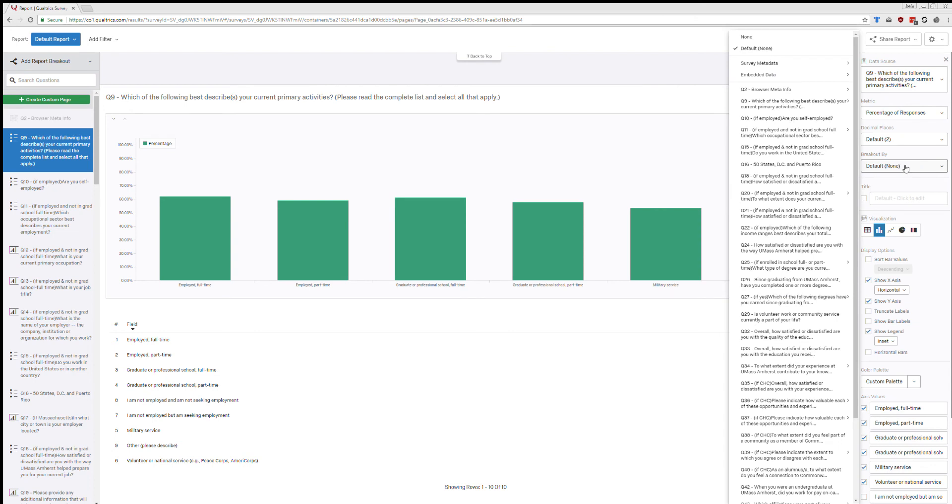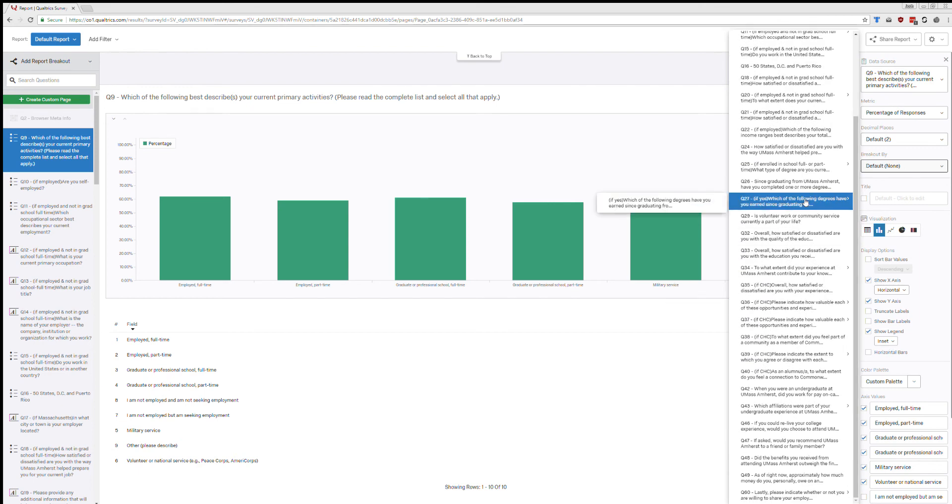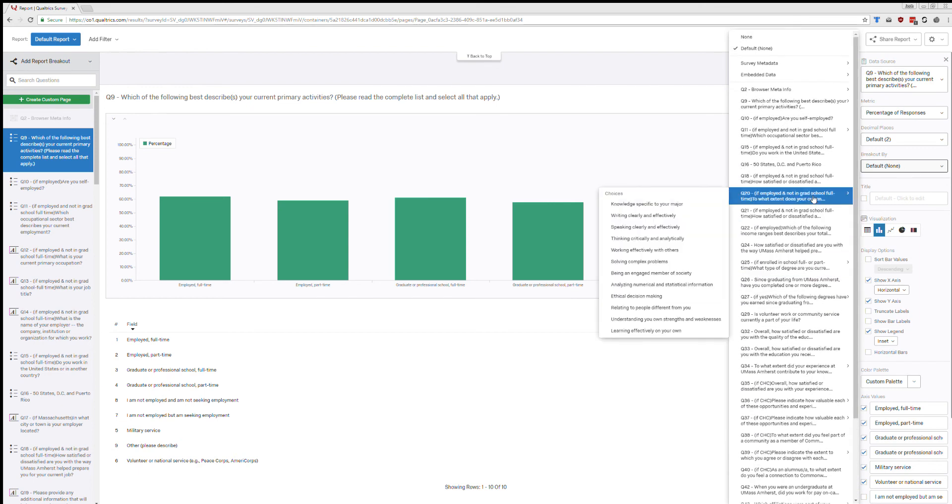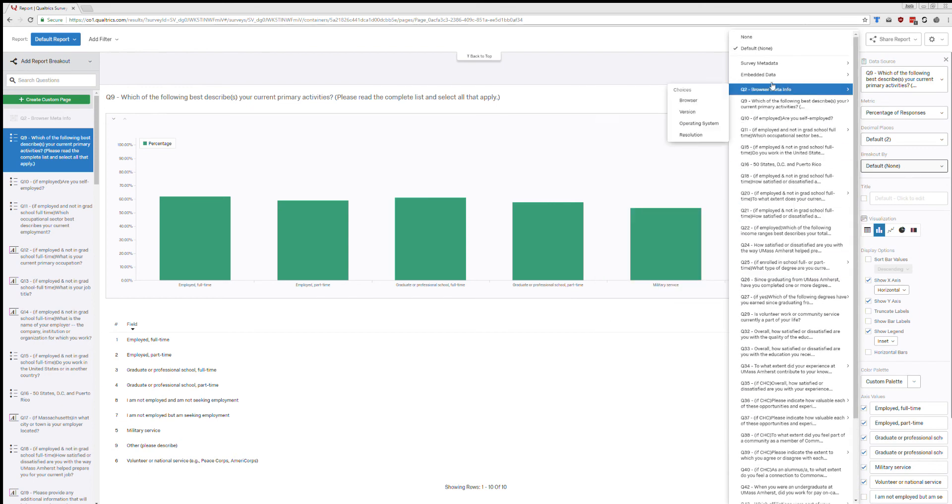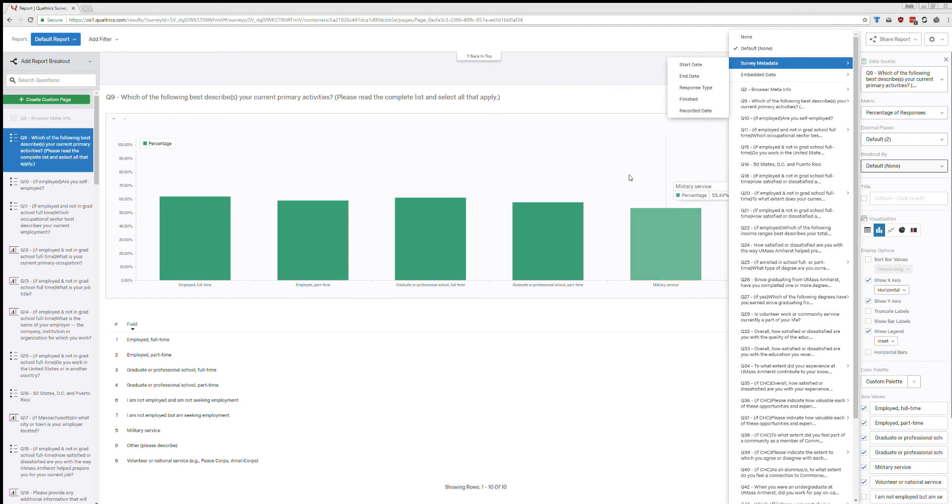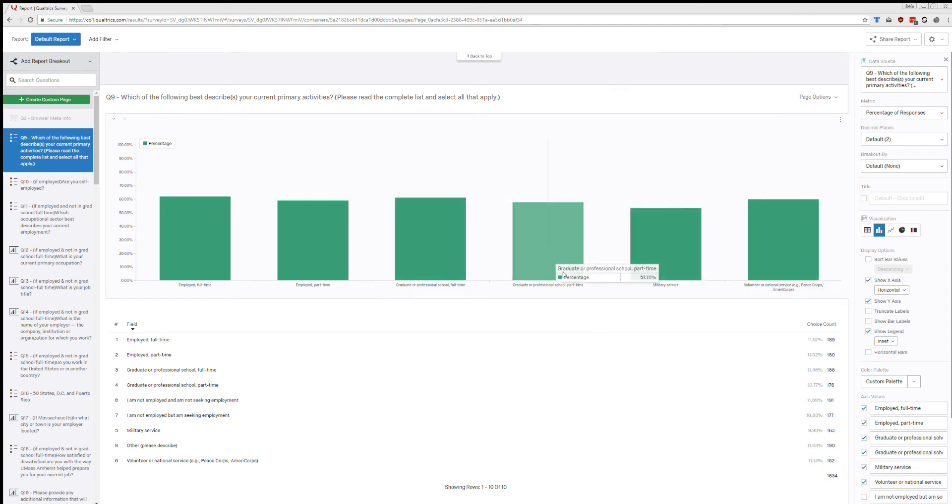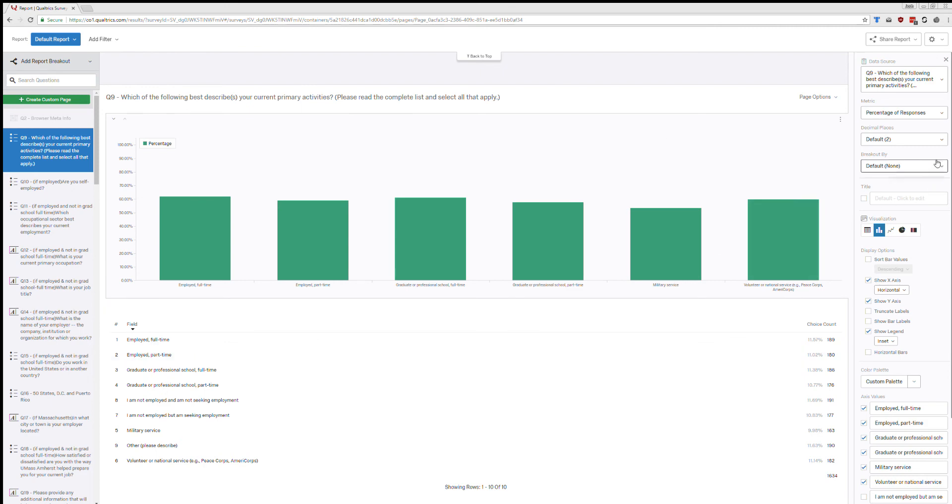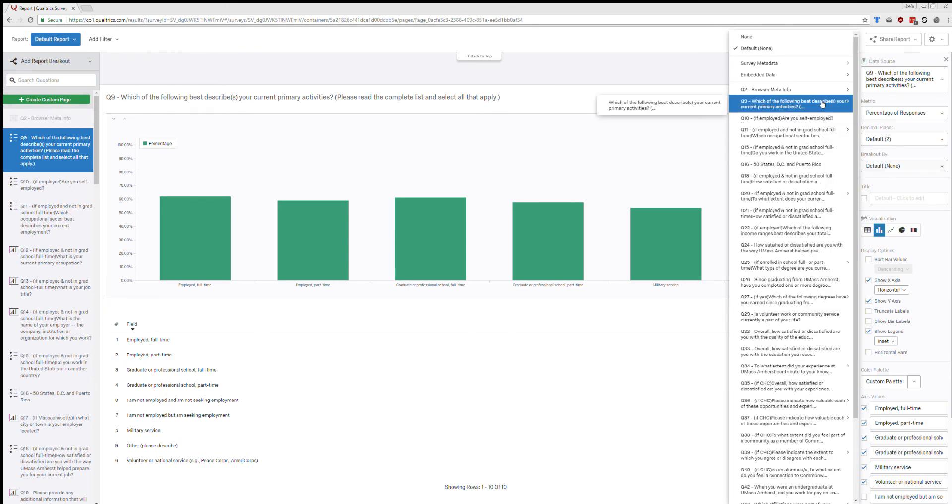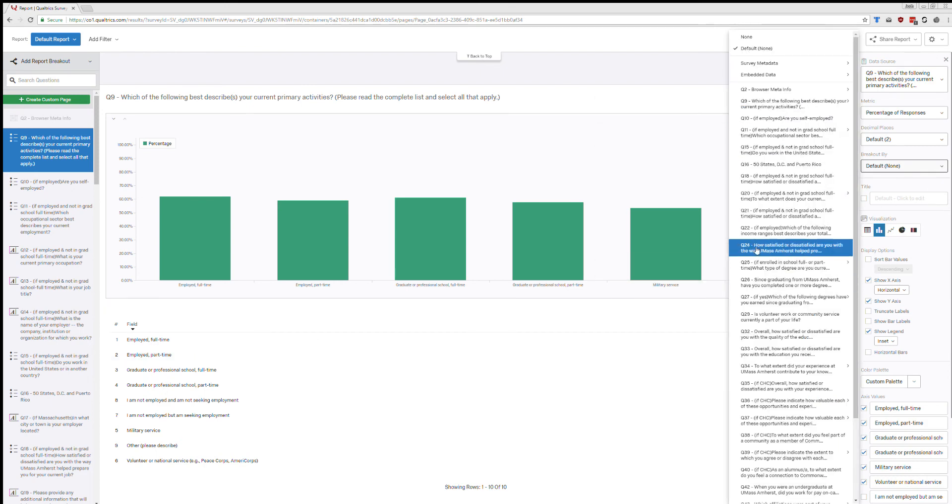It's not terribly interesting. I could also break things out by other variables. So say if I wanted to look at gender and I wanted to compare what the responses of different genders are like, I could select that. And then it would break this out according to that. I don't really think I have anything too useful right here to show you that.